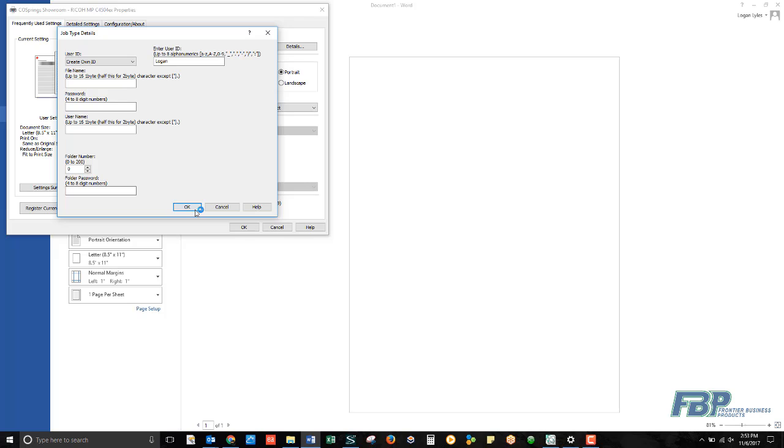This is really nice for documents that you might need to reprint on a regular basis so that you can walk up to the RICO device, select them from the document server, and print them on demand.